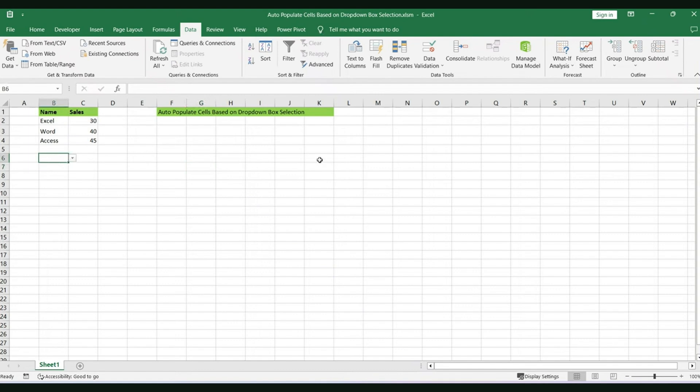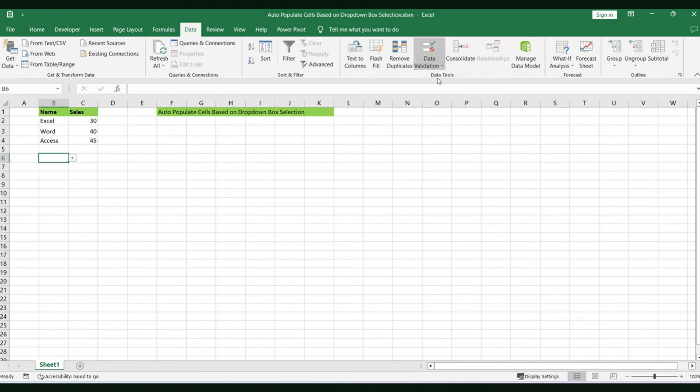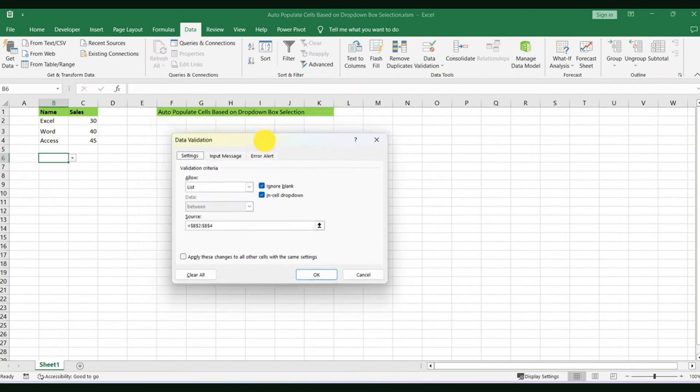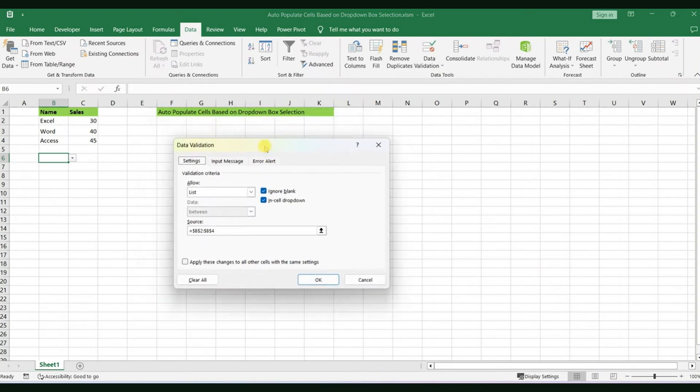Right on the top of our ribbon, you're going to look for Data. And on the right-hand side, you will see Data Validation. You're going to use that drop-down menu and here you will select Data Validation again. So in this menu here, you will see a few options.